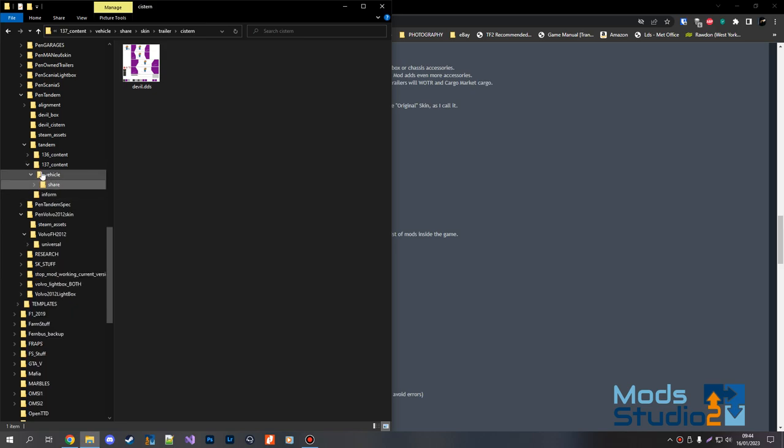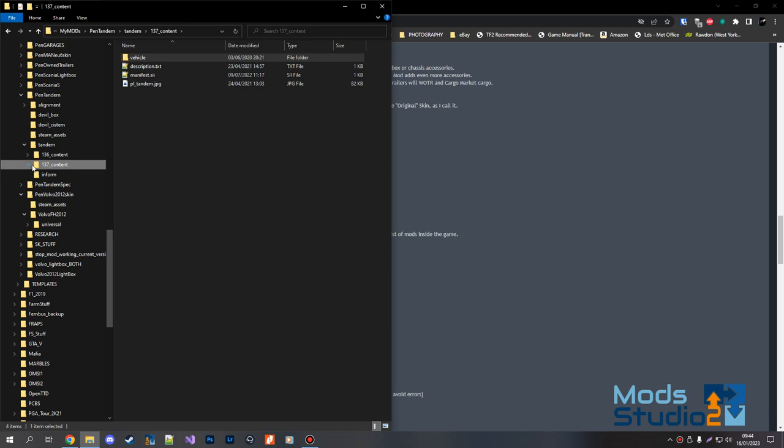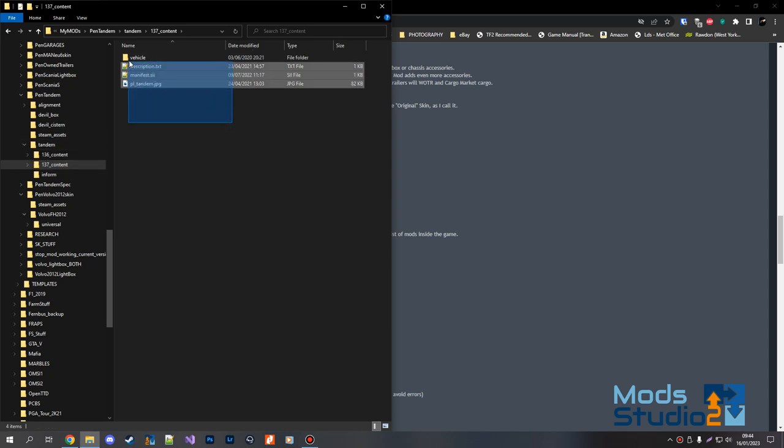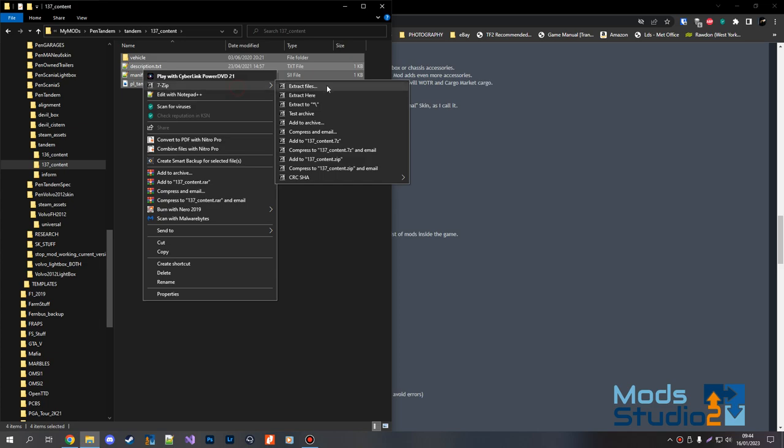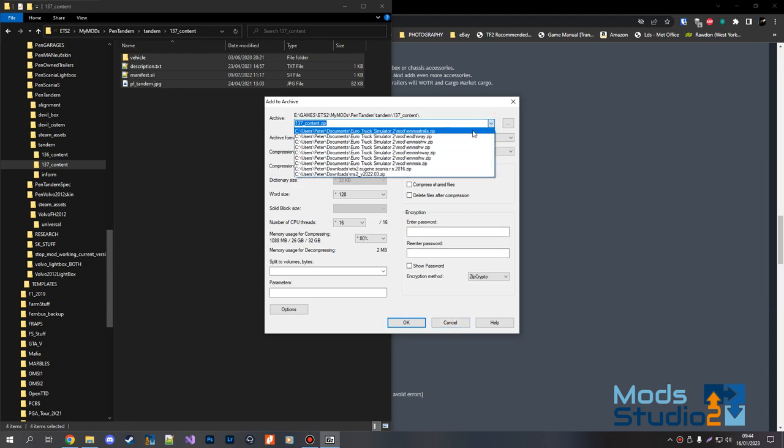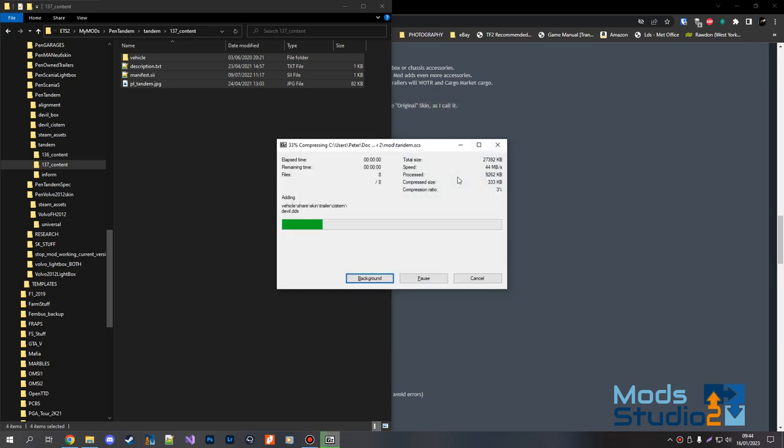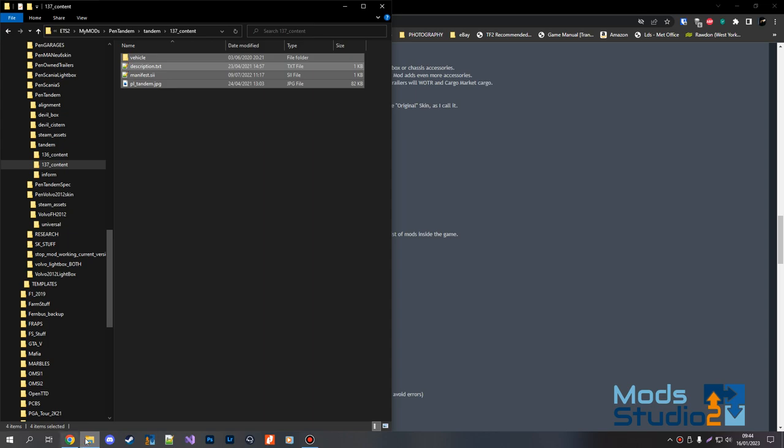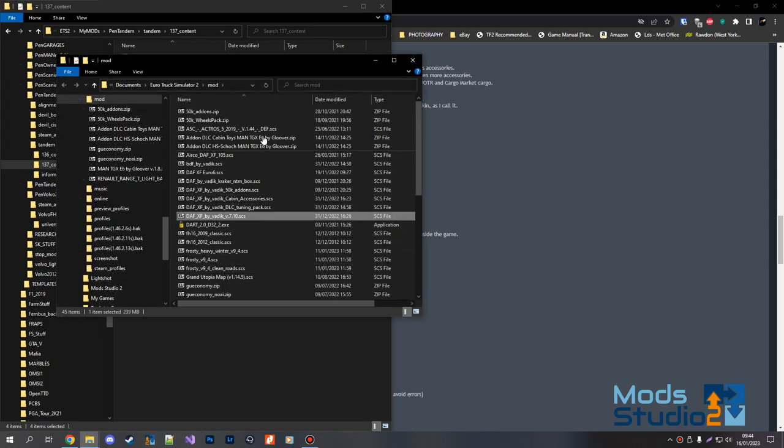Then you just zip all that together. Personally, it doesn't matter whether you save it as an SCS file. If you're going to Steam, obviously you don't need to bother zipping it up. And you can name it whatever you want in your mod file. It doesn't really matter what you call it, it's still going to end up being in that folder.